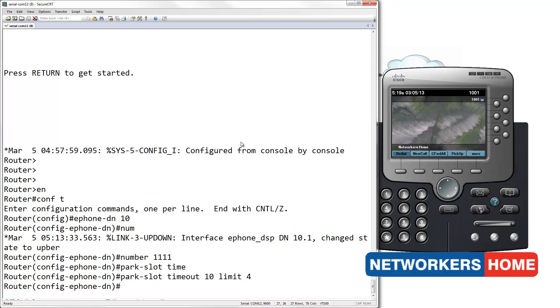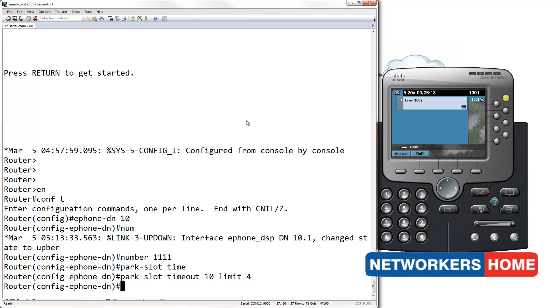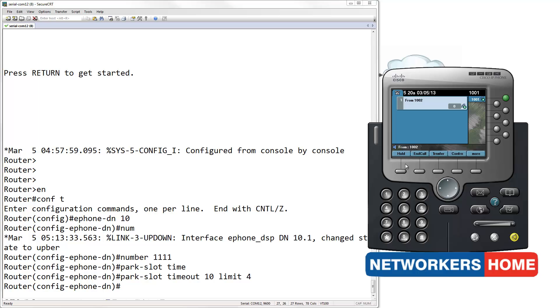Now let's test this configuration. From 1002, I am going to call 1001. I will now answer the call and place it in park.